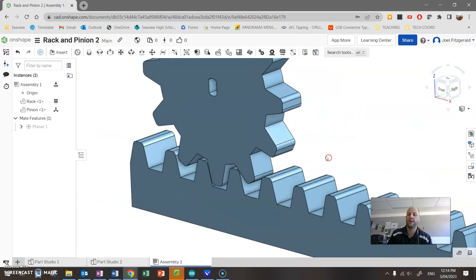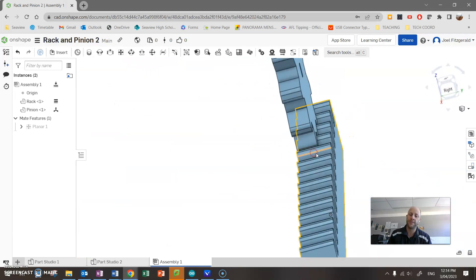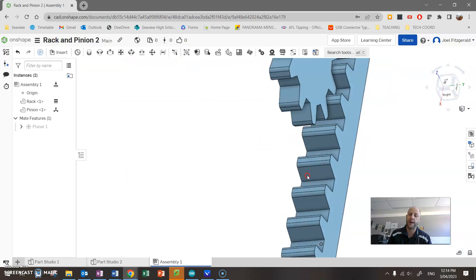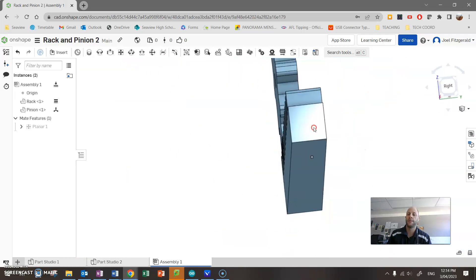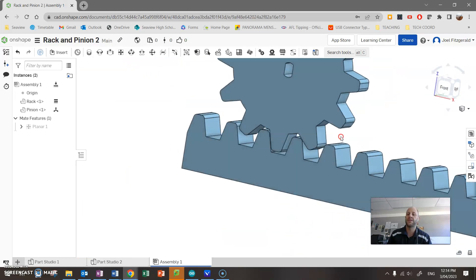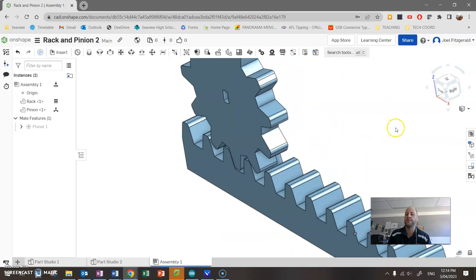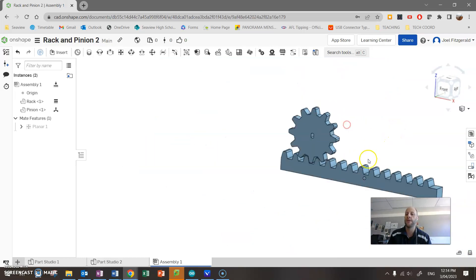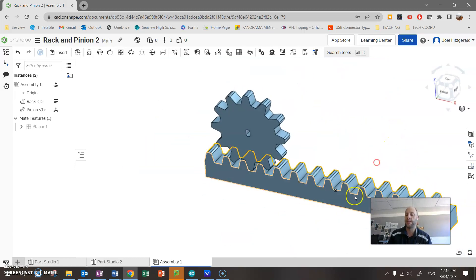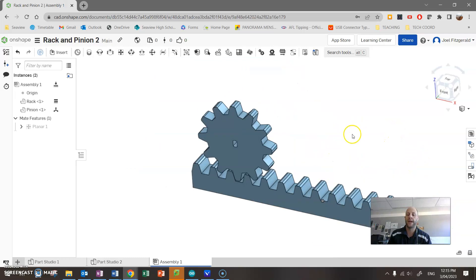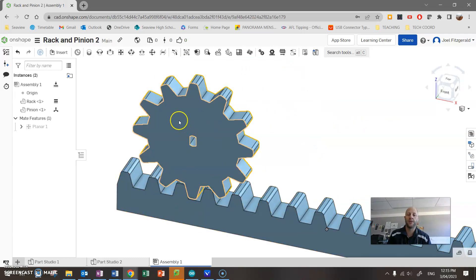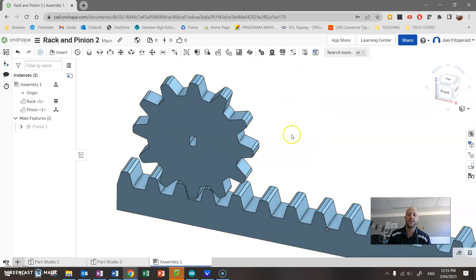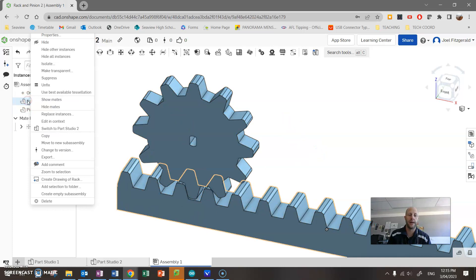I can now go and 3D print these parts. I did for some reason make my rack thicker than my pinion. Must have changed the thickness somewhere, but anyway, double-check all your dimensions. Make sure you're happy with it. Make sure that your length and everything. Okay.